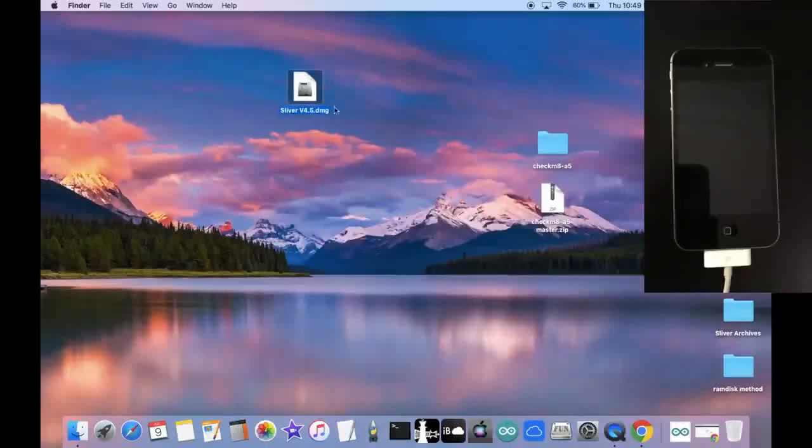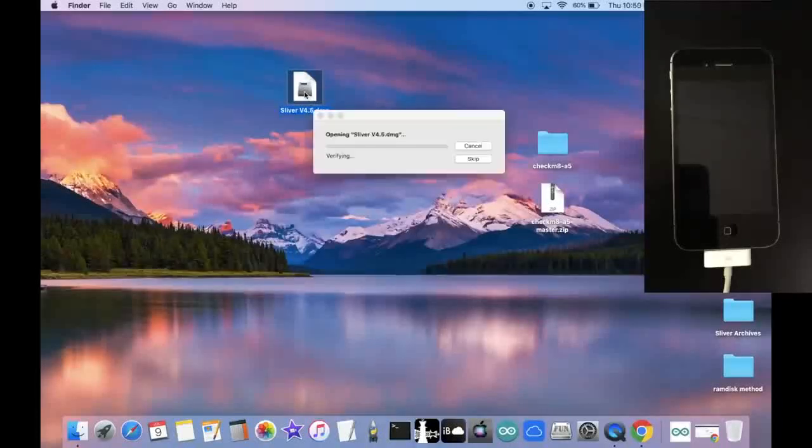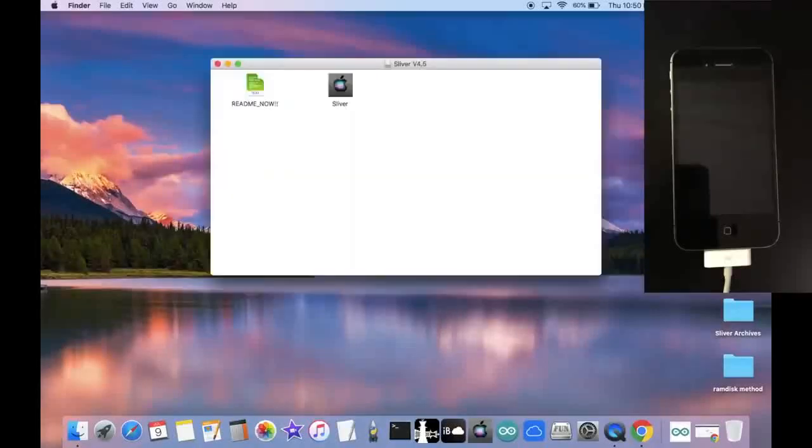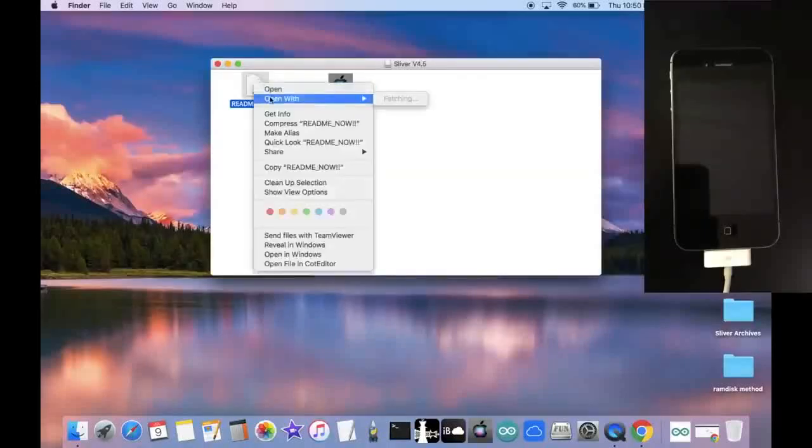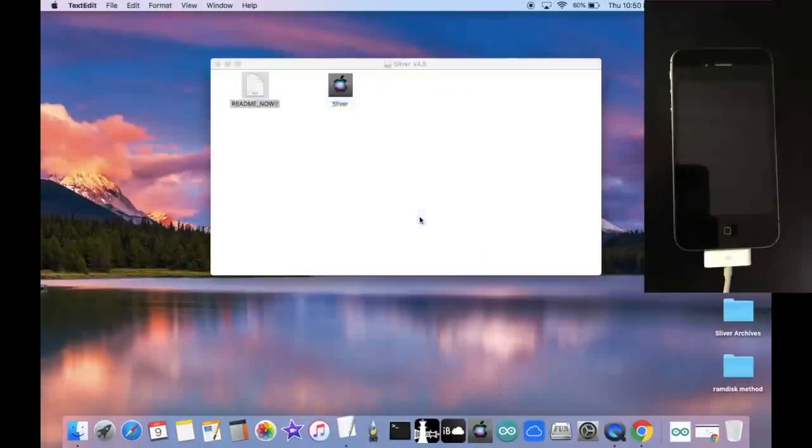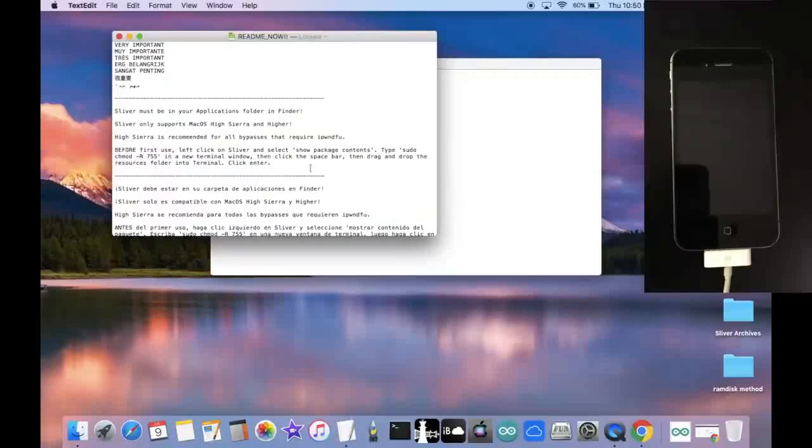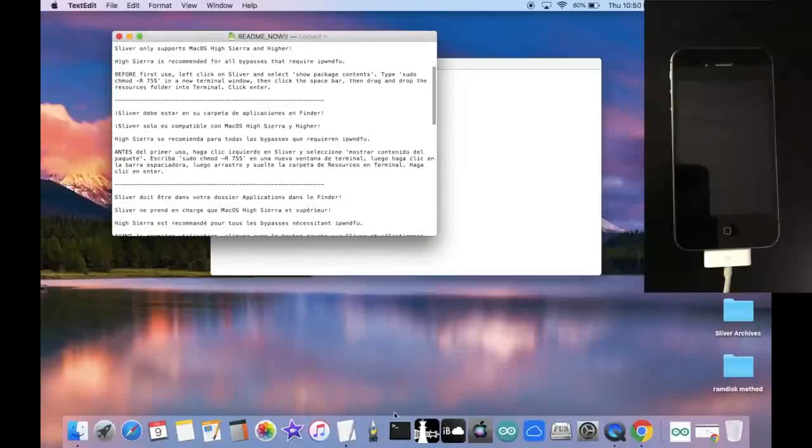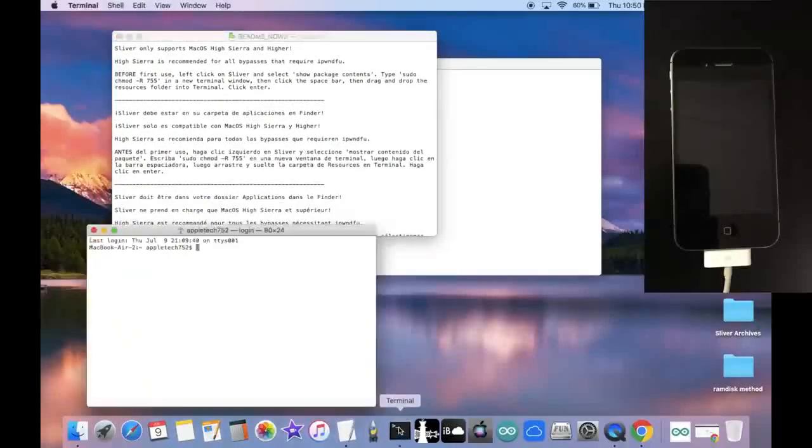And now with this DMG file you open that has Sliver in it, go ahead and double click it. Click on skip. And right here, you should get a pop up. Go ahead and open up this README with text edit. And follow all the steps in this README. So we're going to open up a terminal window.